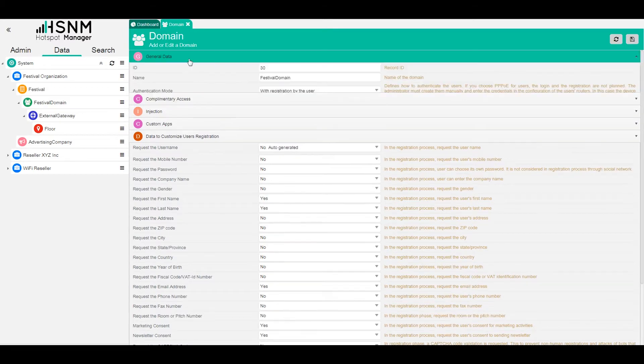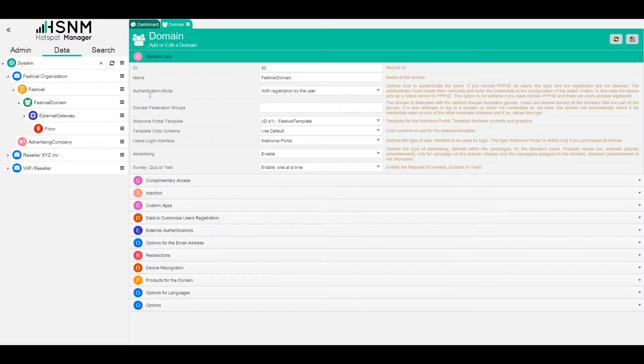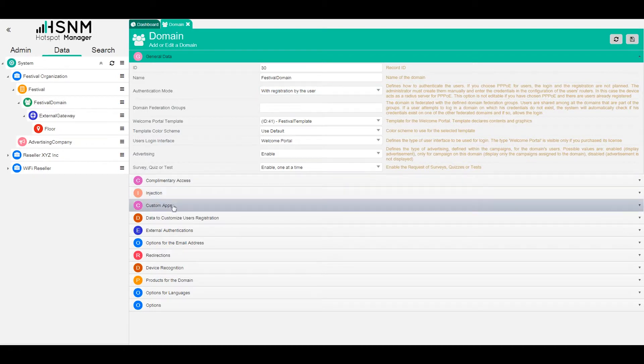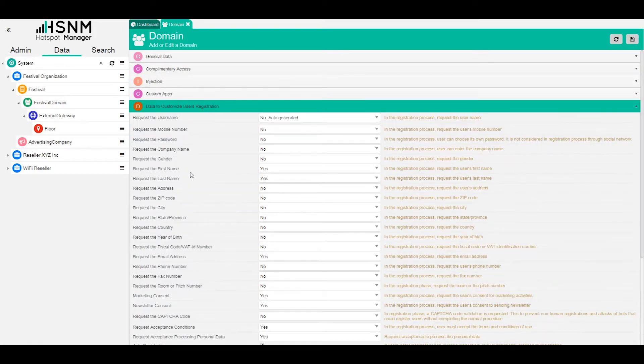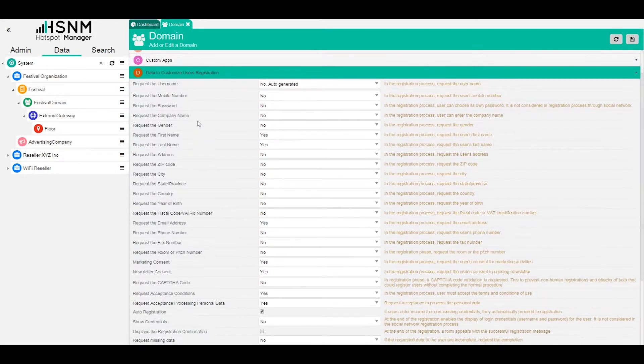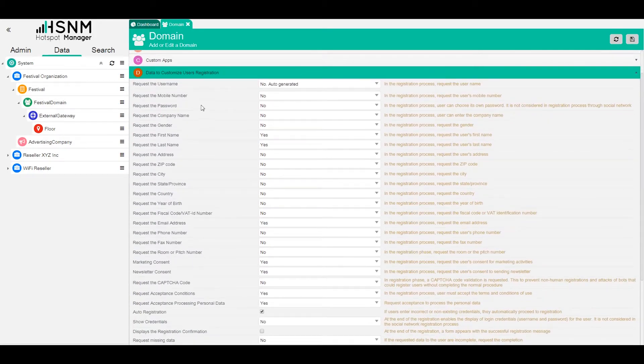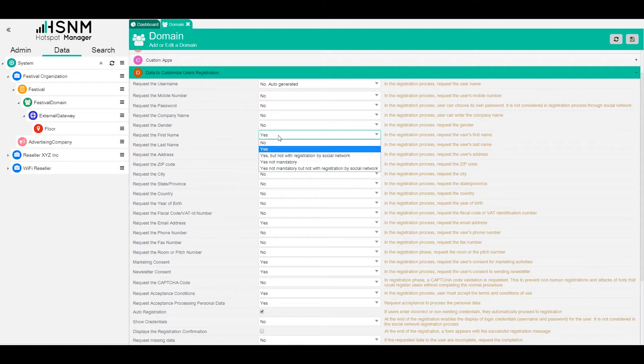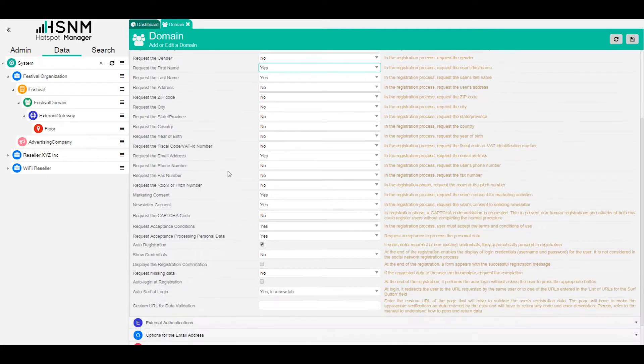In order to create this, we go on general data. Authentication mode needs to be set with registration by the user. On data to customize user registration, you create the form that you want. You just switch to yes. It could be also mandatory or not. It depends on your needs or on the client needs.